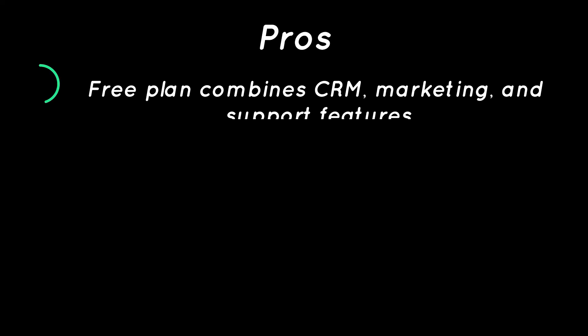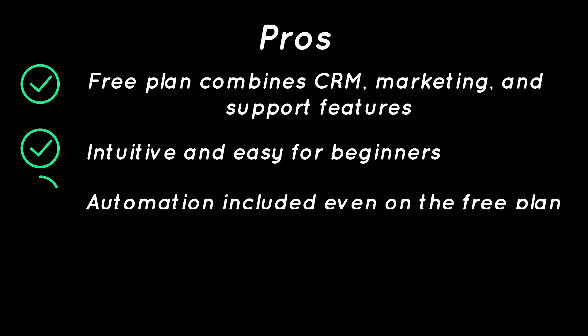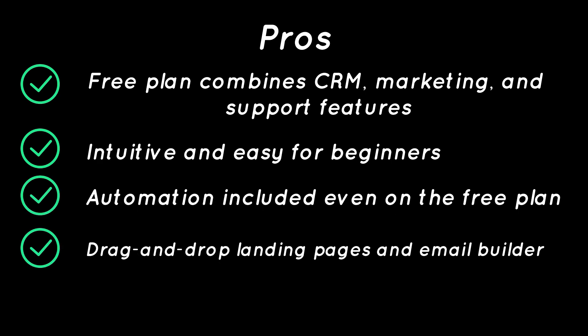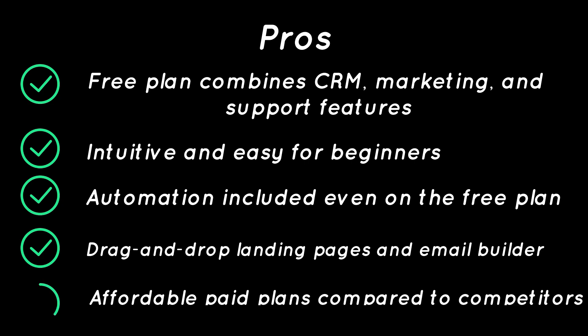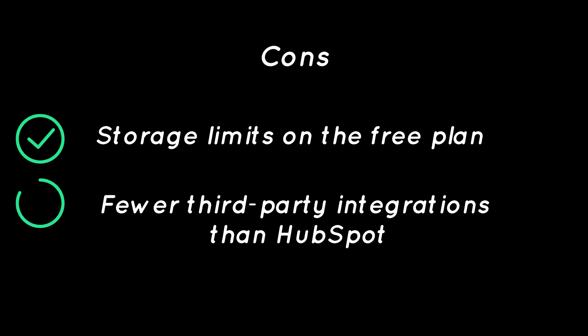Pros: Free plan combines CRM, marketing, and support features, intuitive and easy for beginners, automation included even on the free plan, drag-and-drop landing pages and email builder, affordable paid plans compared to competitors. Cons: Storage limits on the free plan, fewer third-party integrations than HubSpot.